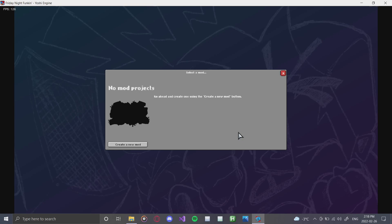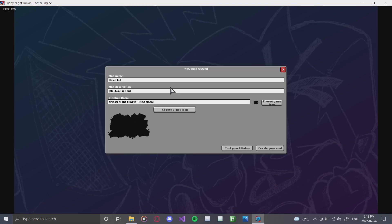There are no mod projects yet, so we're going to click 'Create a New Mod.' For this tutorial series we're going to create a mod called 'Cassette Girl,' because that's the mod I was recommended on Twitter. For the mod description we'll put 'FNF mod,' and you can change the name of your title bar — in this case we'll go with 'Versus Cassette Girl.'